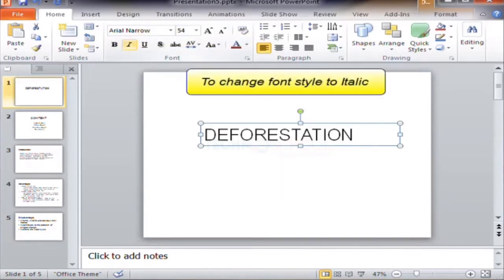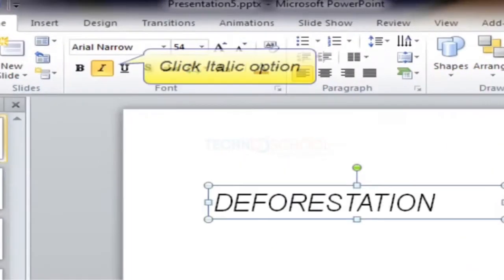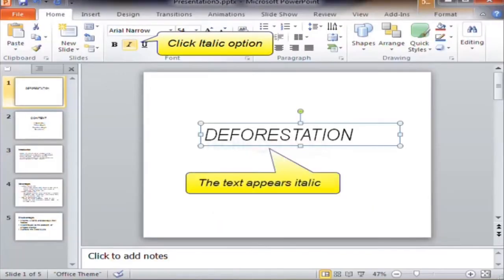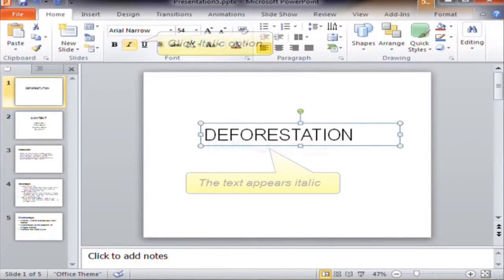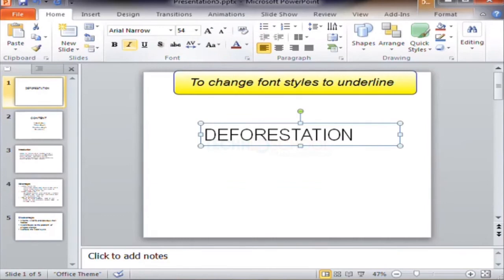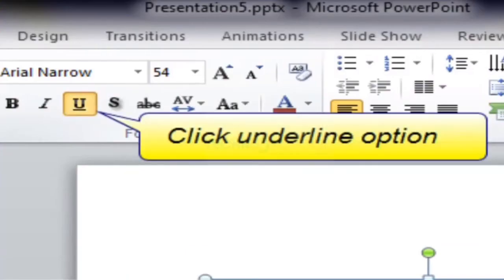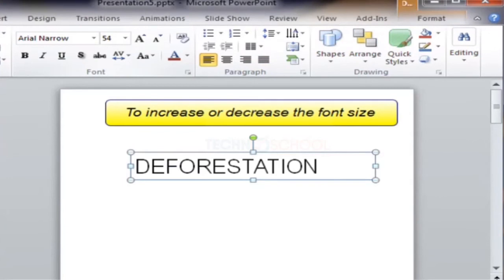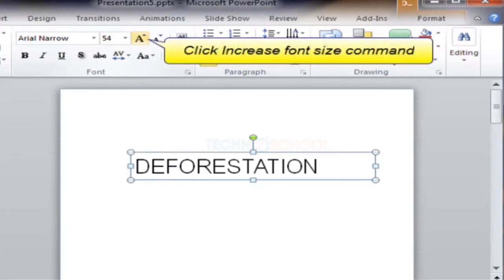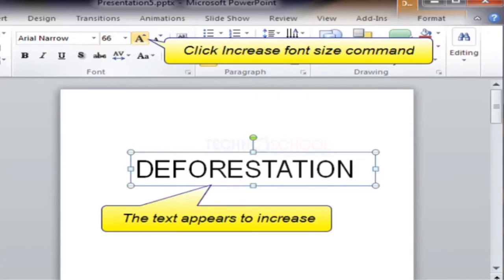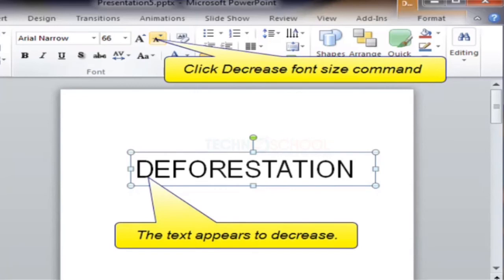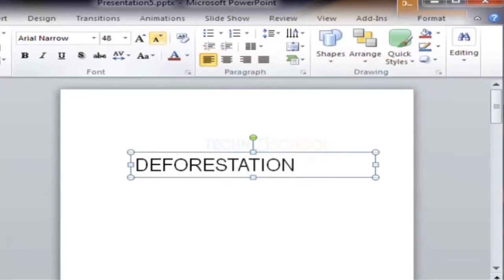To change the font style to italic, click the Italic option. The text appears italic. To change the font style to underline, click the Underline option. The text appears underlined. To increase or decrease the font size, click the Increase Font Size command — the text increases. Click the Decrease Font Size command — the text decreases.